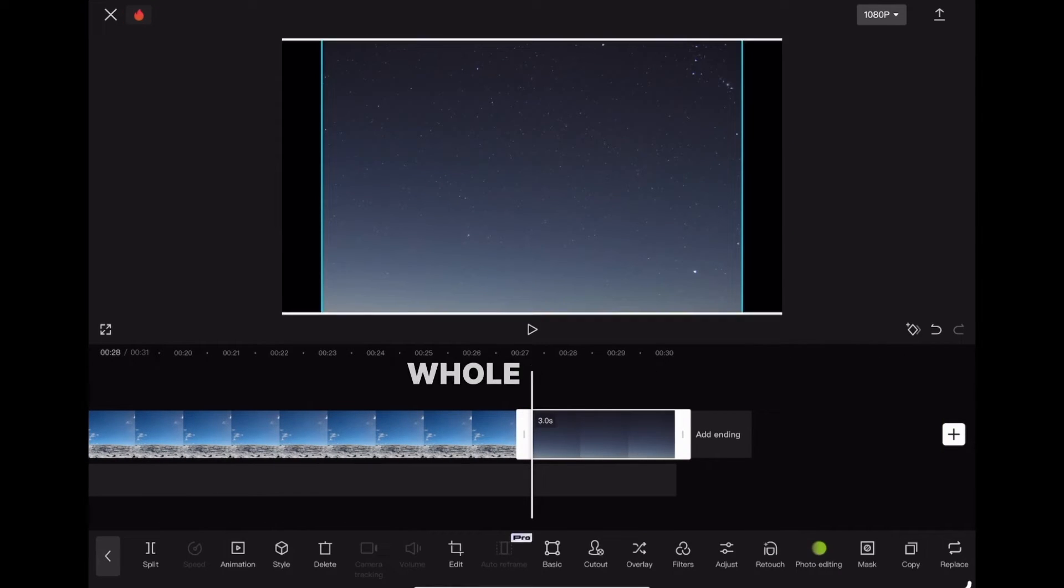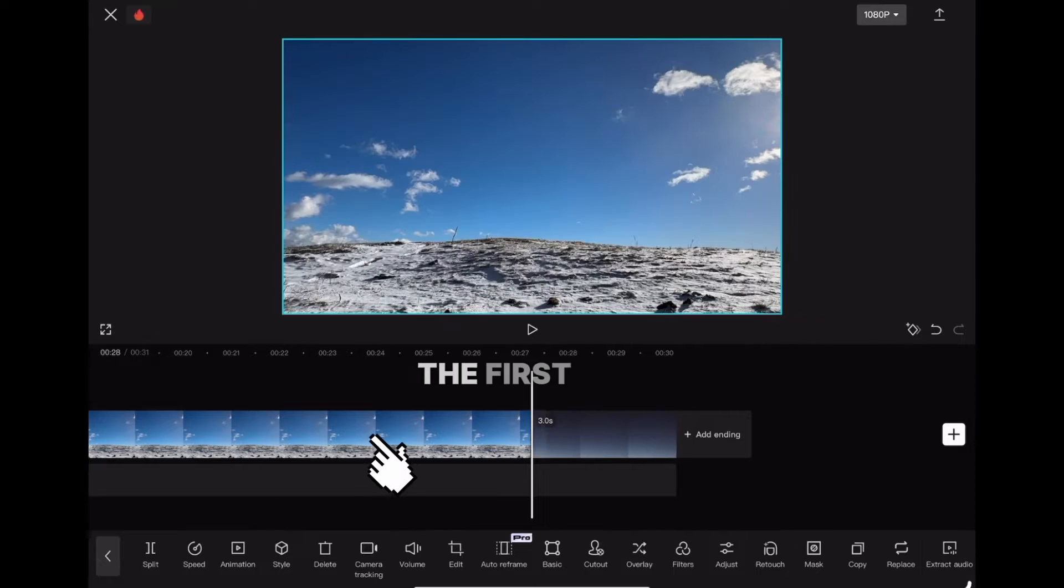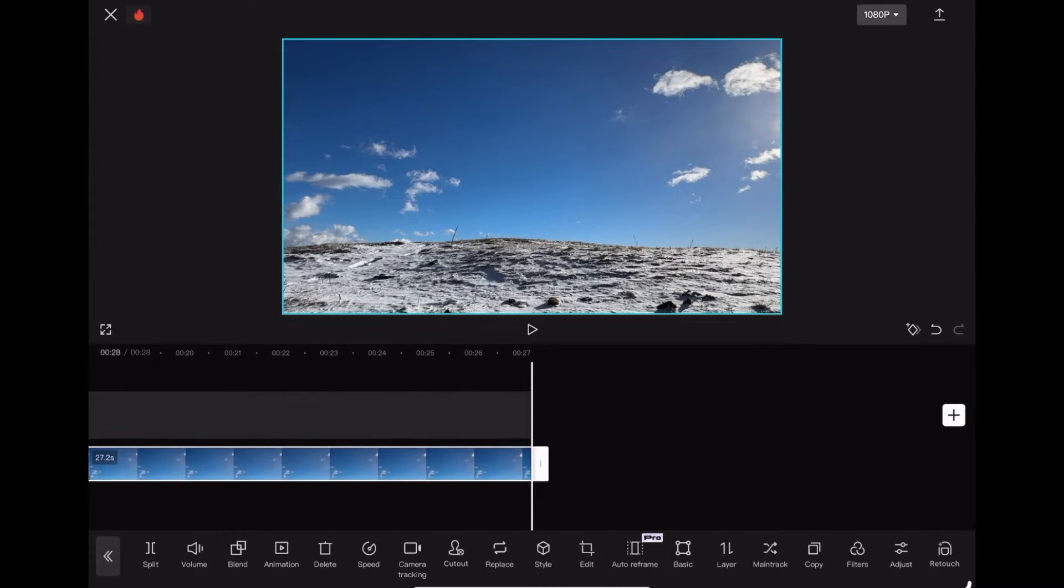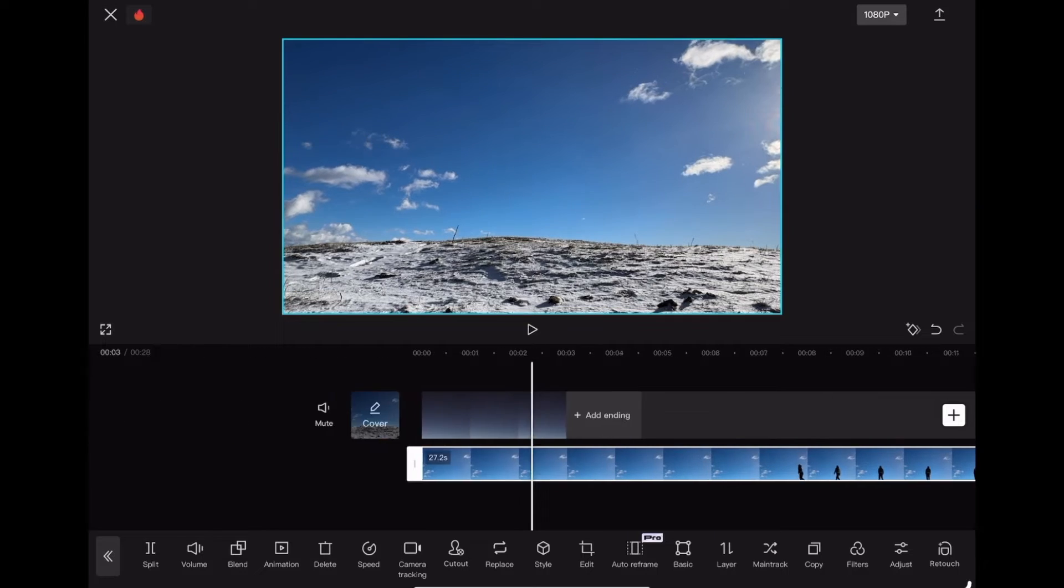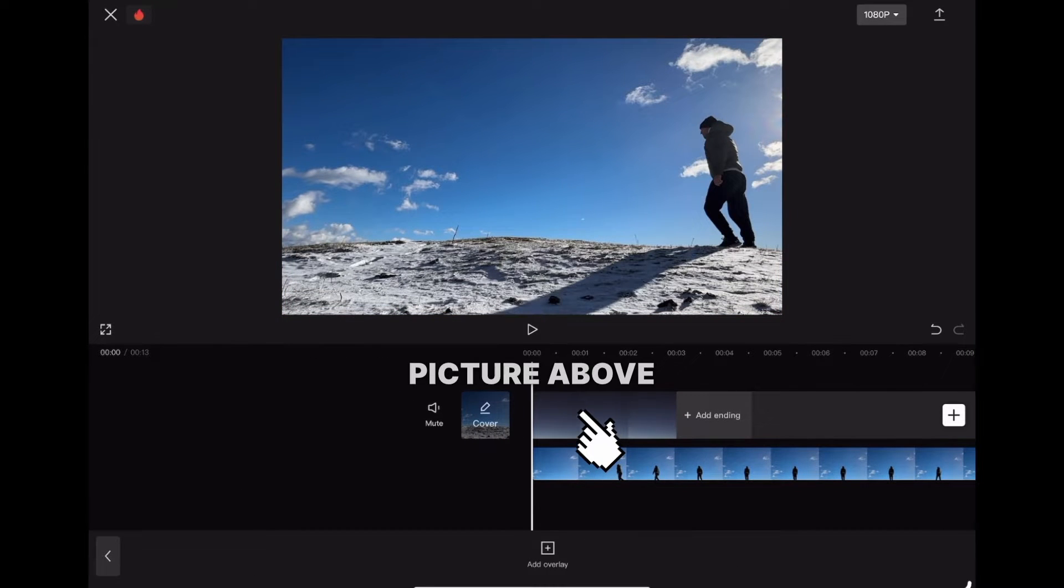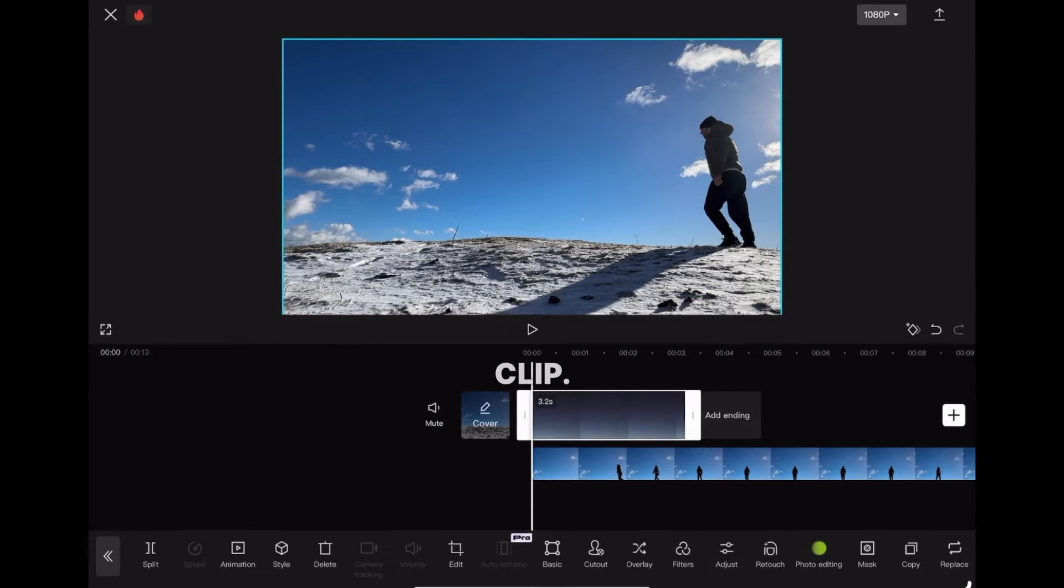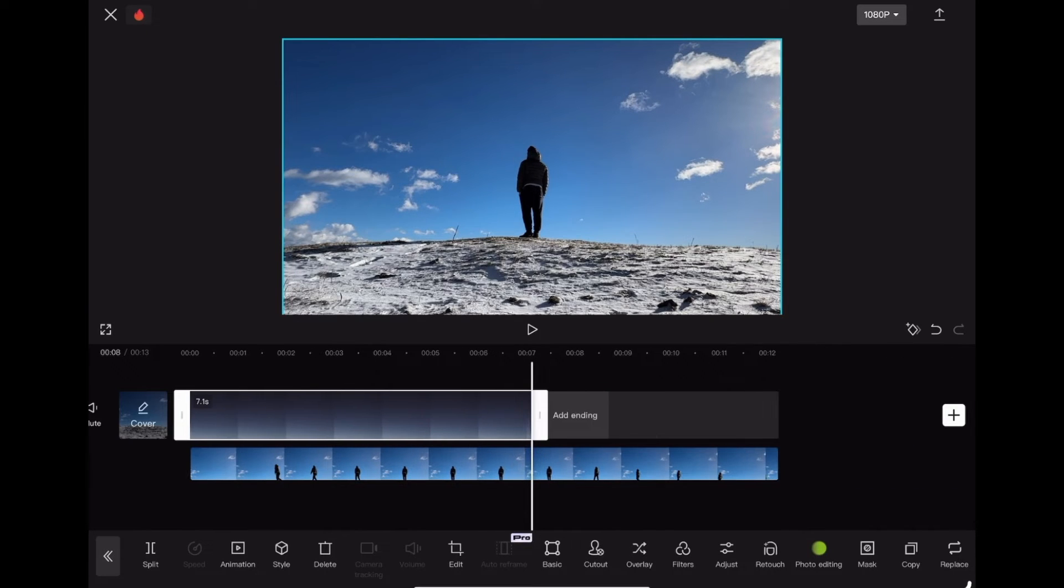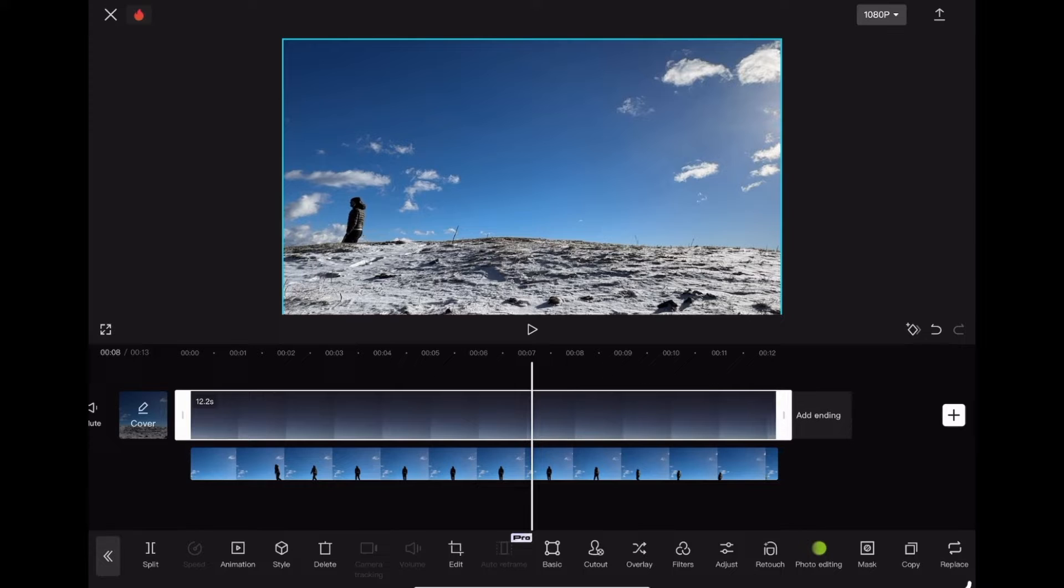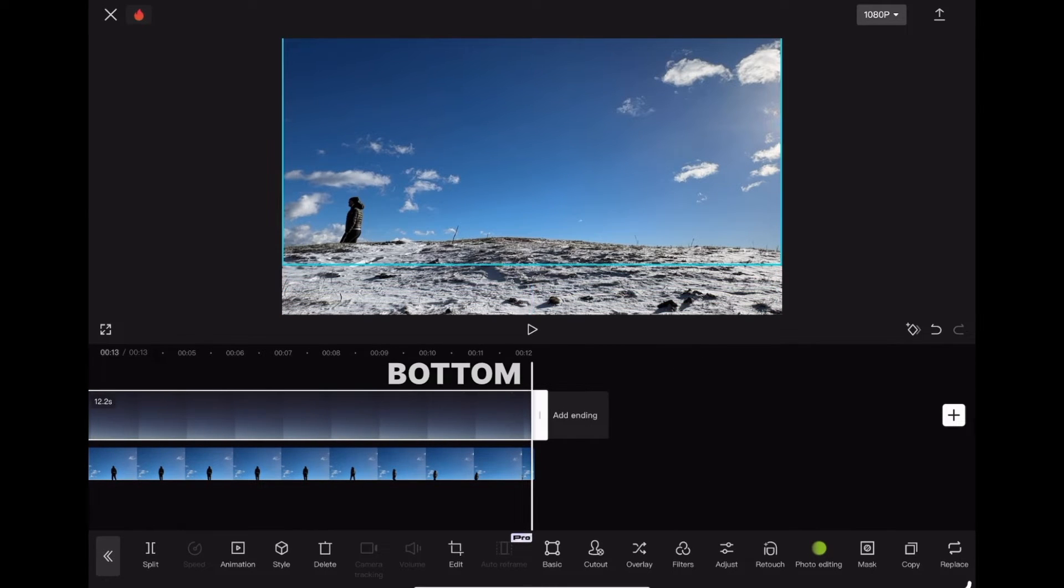Stretch the picture to the whole screen, then highlight the first clip and click overlay. Highlight the picture above and stretch it to the whole clip, then reposition the picture so the bottom touches the ground.